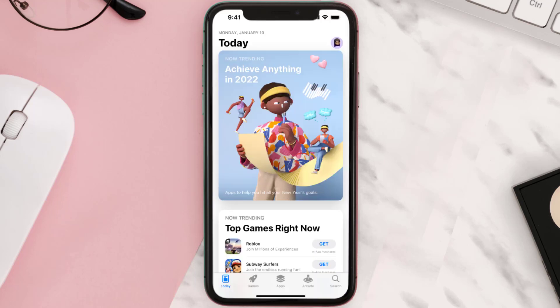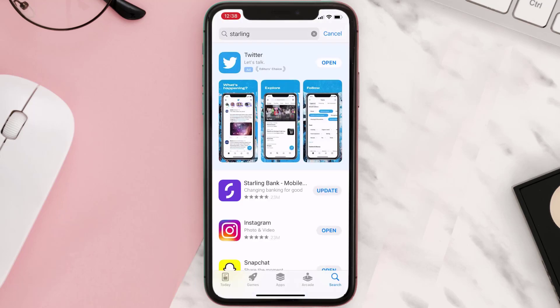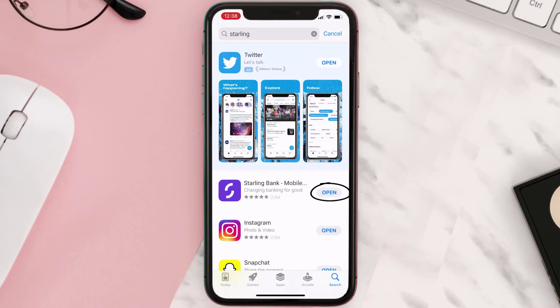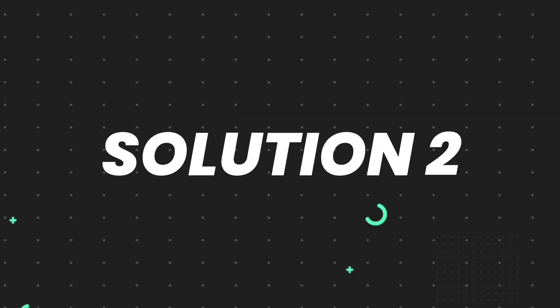Open up the App Store on your device and then tap on the search icon in the bottom right corner. Then search for the app, and if you see the update button right next to the app name, simply tap on it to make sure you're running the latest version. But if you still encounter this issue, move on to the next step.